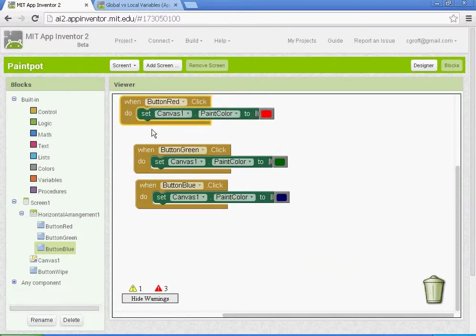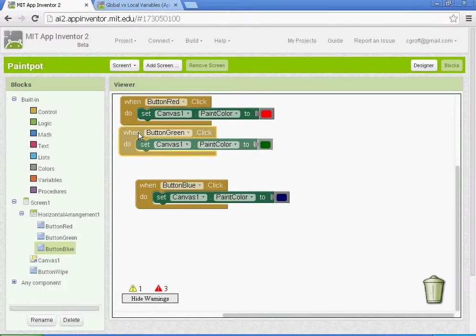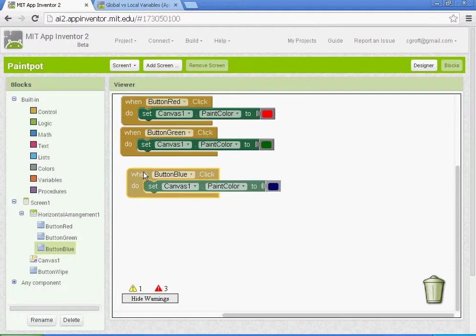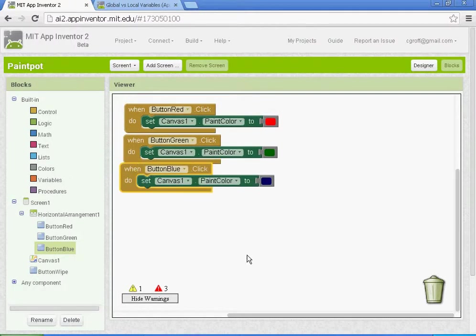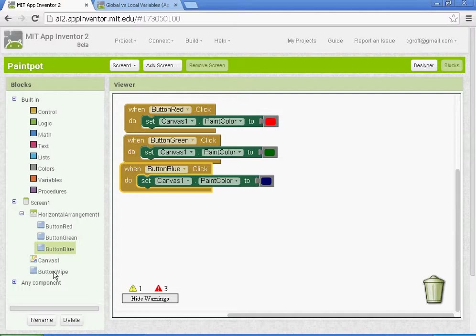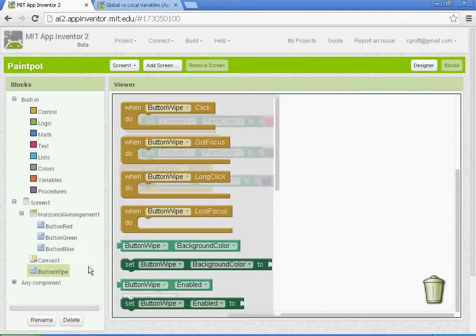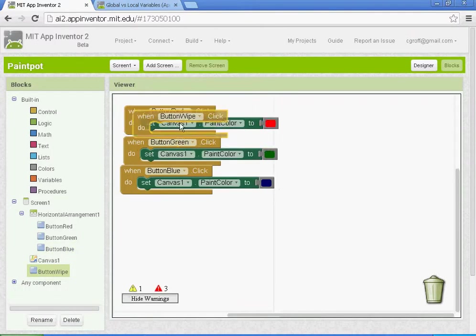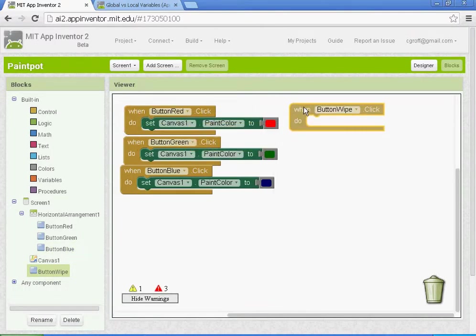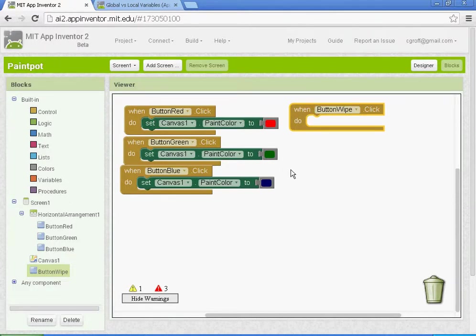So we've got our three buttons set up, and we need to set up our wipe button. Let's go to button wipe here. When button wipe is clicked, we want it to clear the canvas.